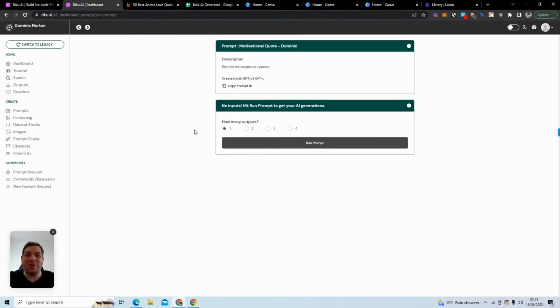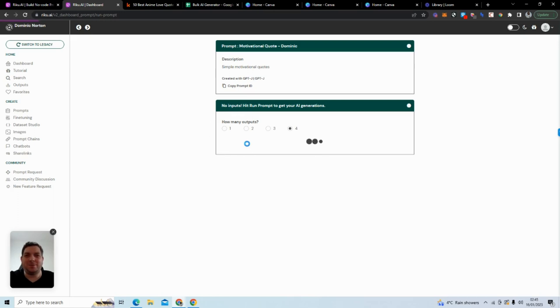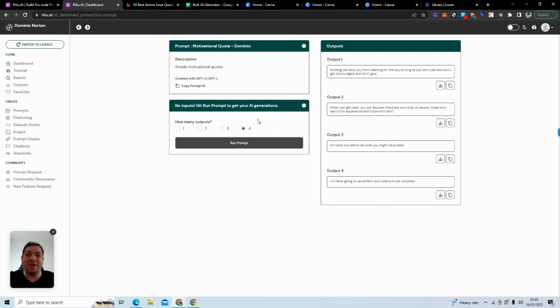Generator. I can see how many outputs I want. Remember before with the other one we had inputs, but this one has no inputs. All I have to do is click Run Prompt, and then you can see it generates motivational quotes. This is the first stage of what you want to do.